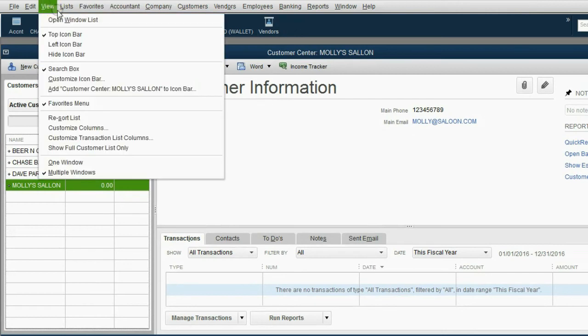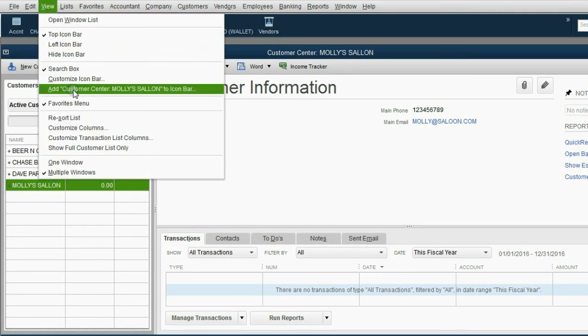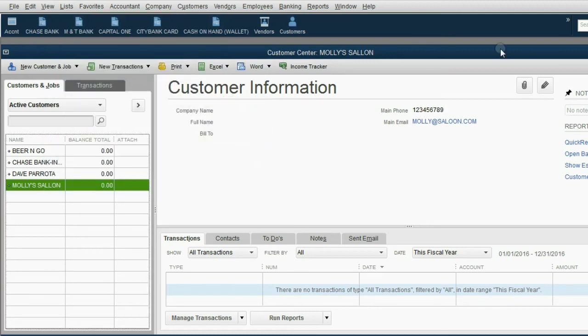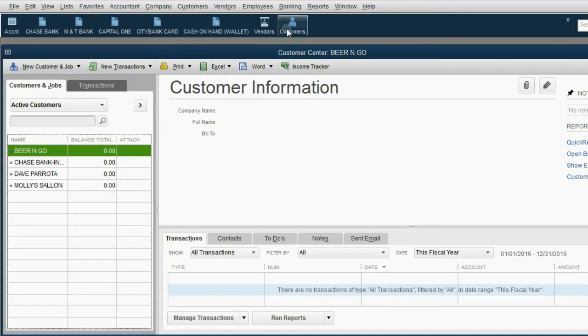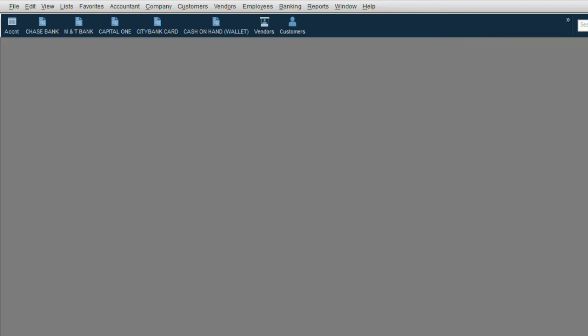View. View. Add customer center to the icon bar. Click OK. And here you have it. So in the future, if you need to open it up, you click right here from the icon bar, and you're ready to go.